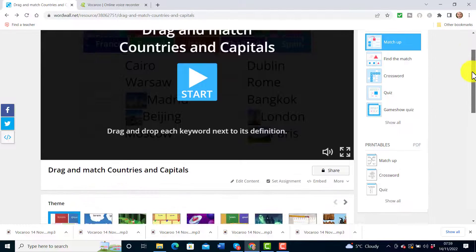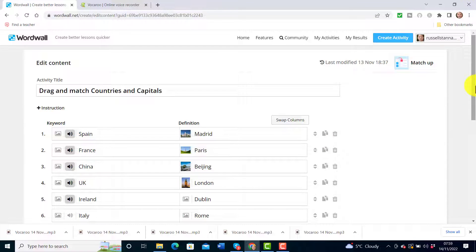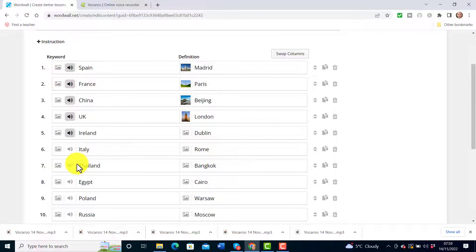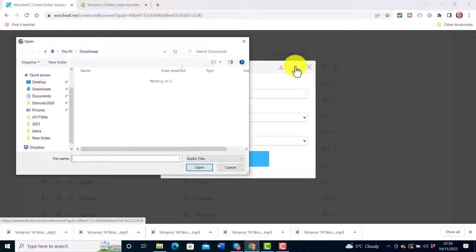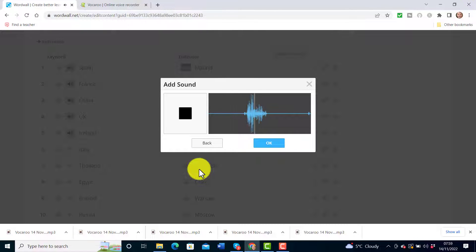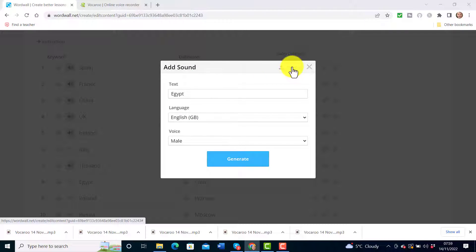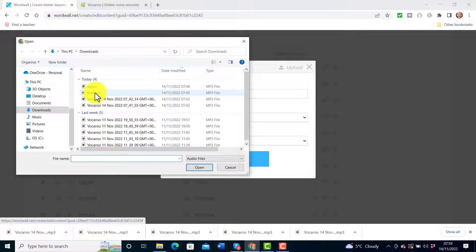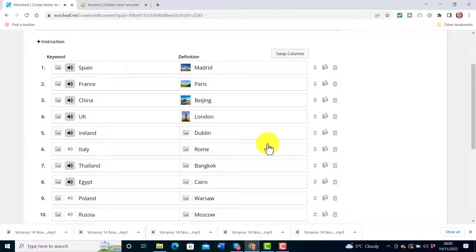Once you've renamed them it's much easier to find the files. Go back to your Wordwall. Click on edit content, then click on Thailand, click on upload, select the Thailand file and click open - that's it, Thailand is done. Click OK. Then do the same for Egypt: click on that word, click on upload, select Egypt, click open, then click done.